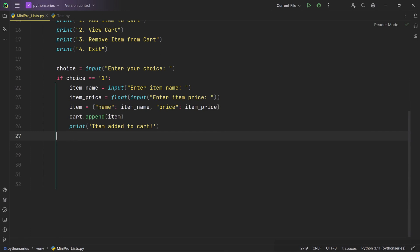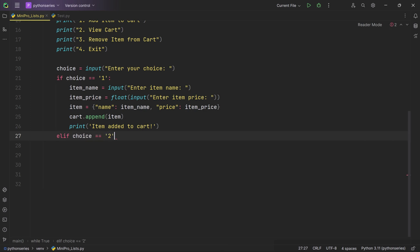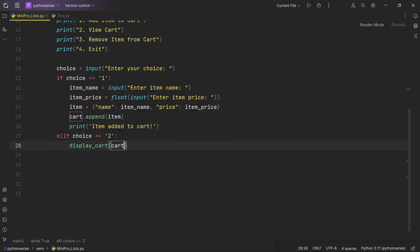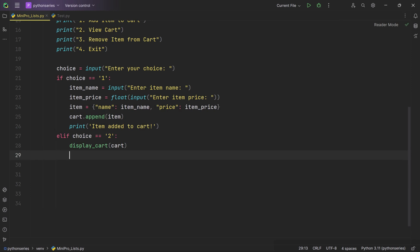Moving on to option 2 — viewing the cart. We write an elif block that checks if the user's choice equals '2'. If it does, we execute the code block which calls the display_cart function. This function is responsible for showing the contents of our shopping cart, which is important because when shopping online we want to see what's in our cart before making a purchase.